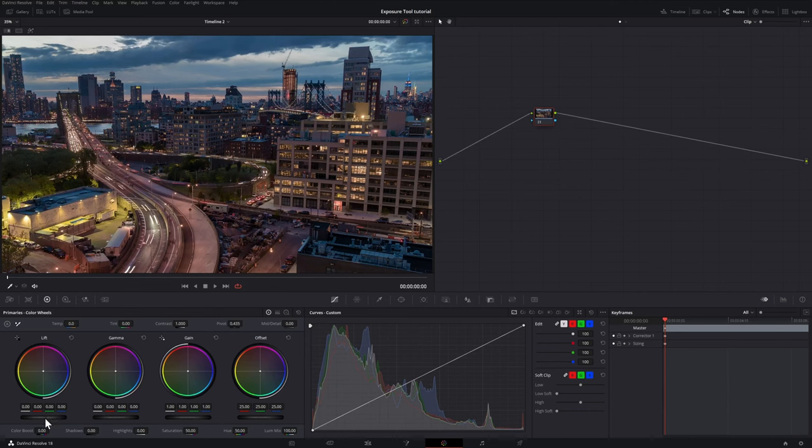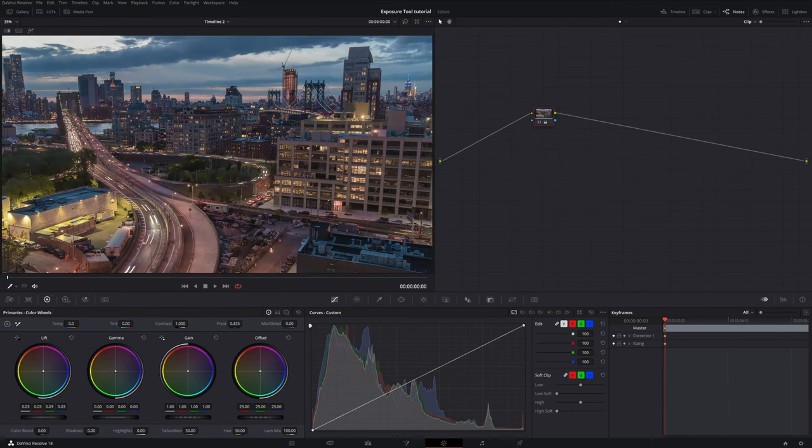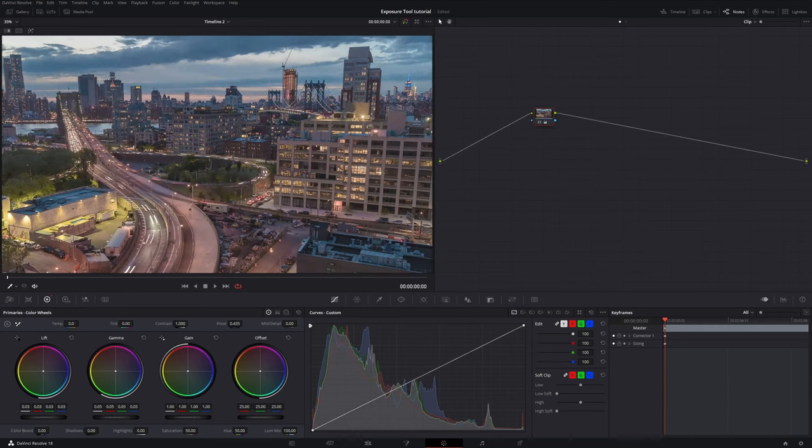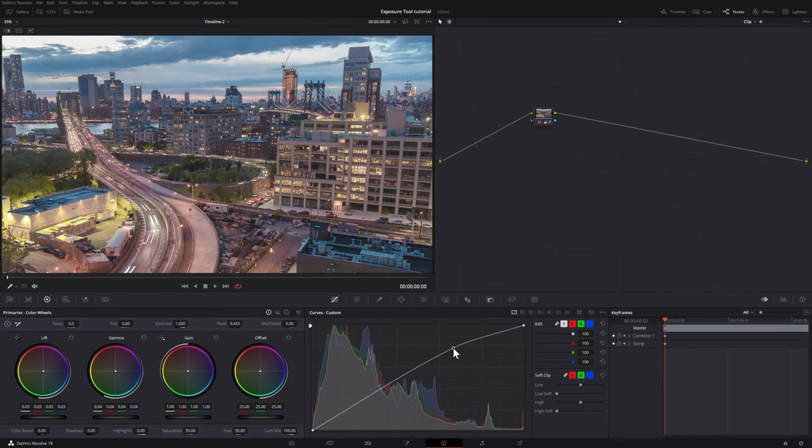Now a question you may have is why would I want to do this or why should I care? Especially when I know that I can just go into maybe the color wheels or the curves and adjust the darkest parts of my footage there.